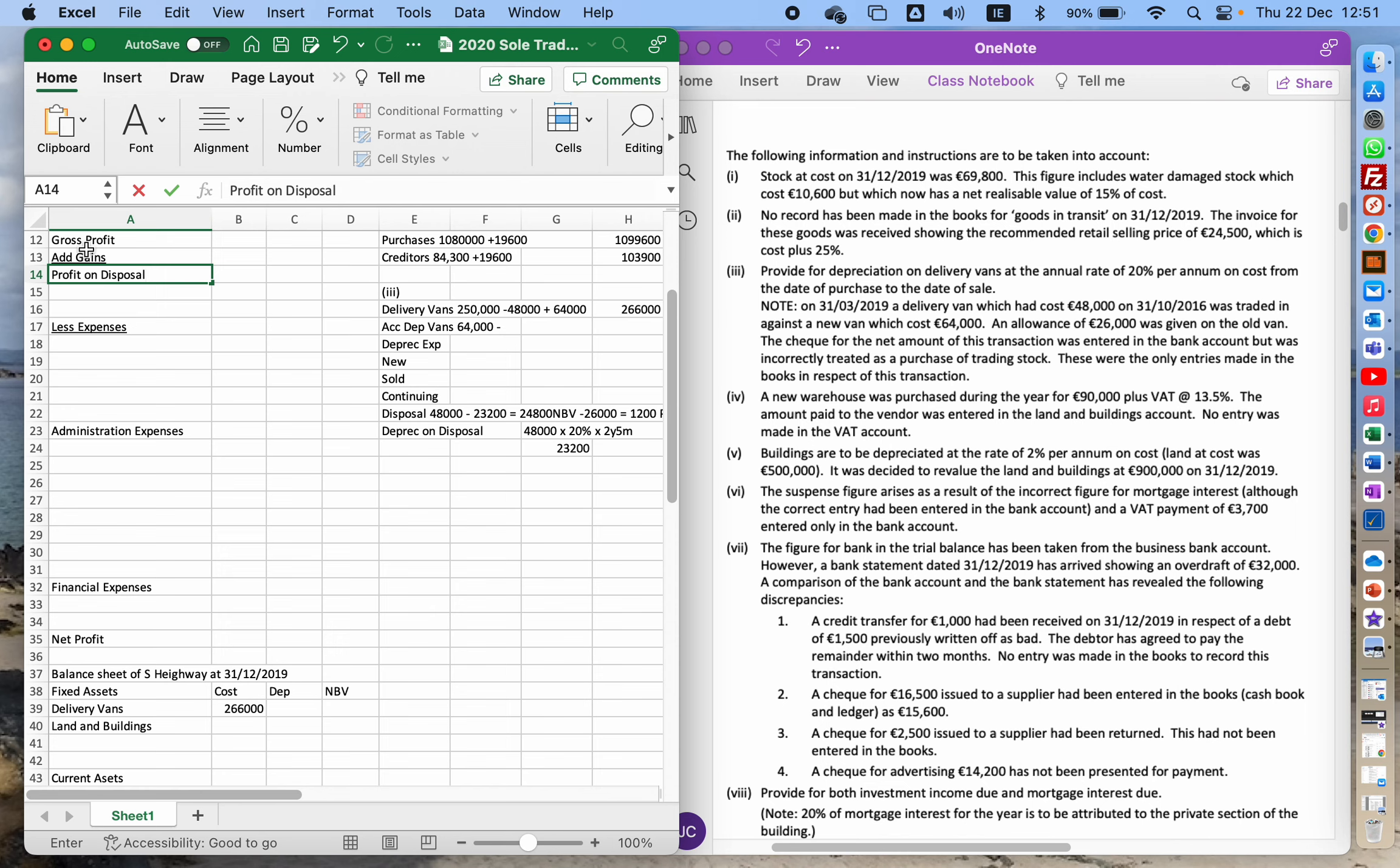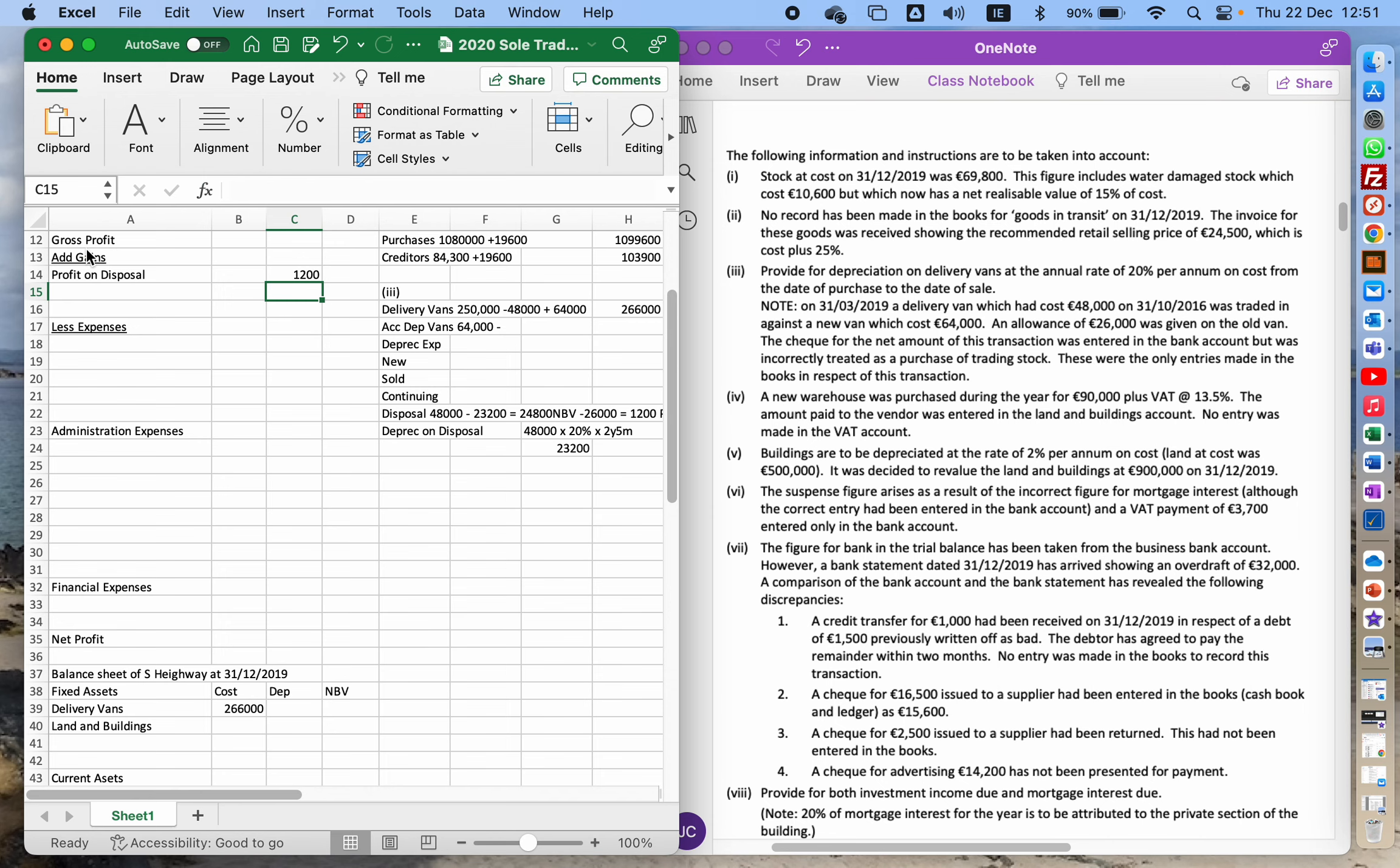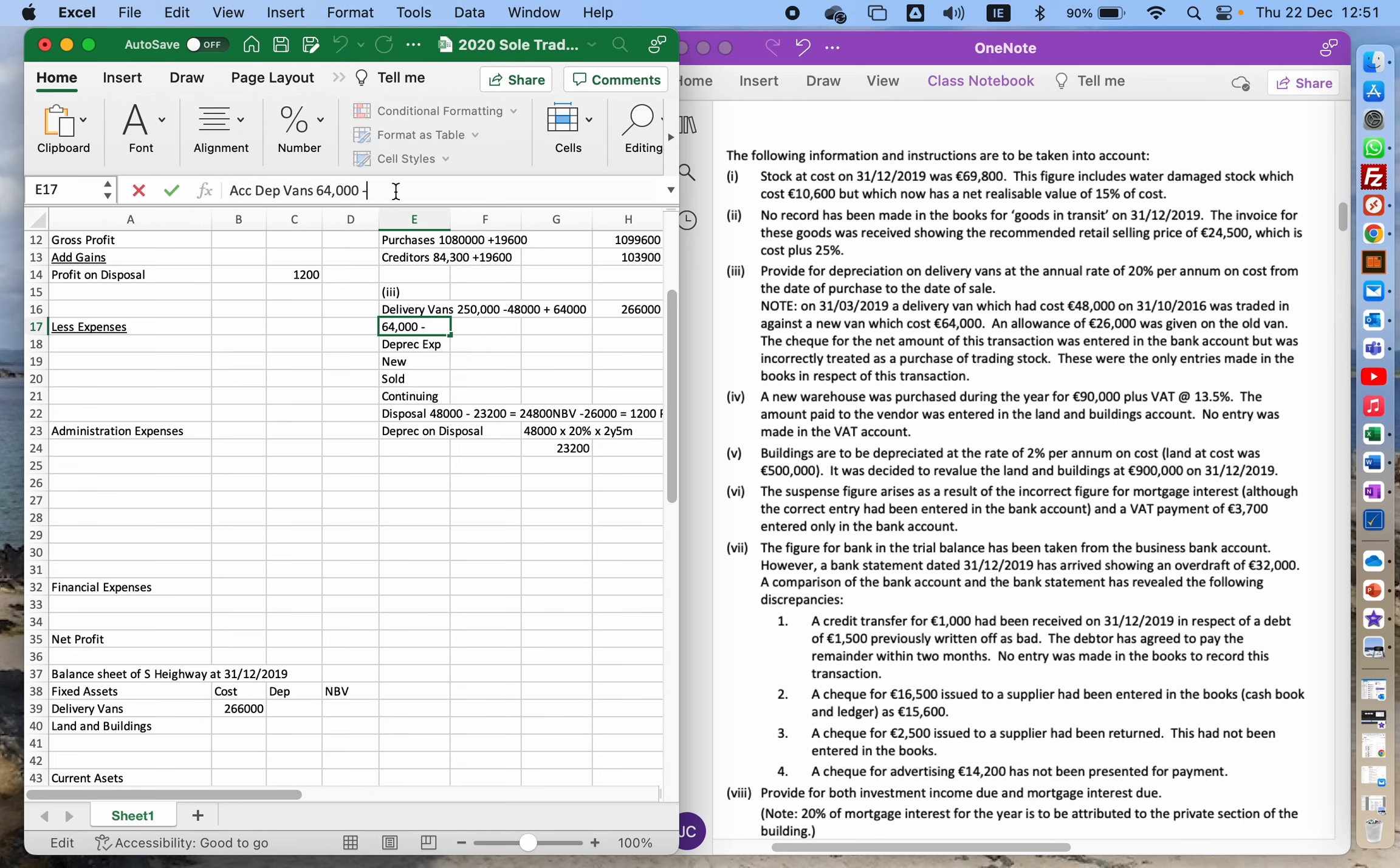Now I need to go and put in my accumulated depreciation in here. So the accumulated depreciation on the vans, I'm going to be taking away from that the 23,200 on the one that I disposed of.